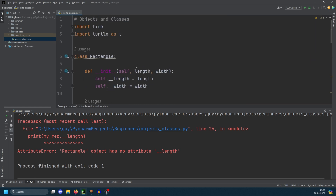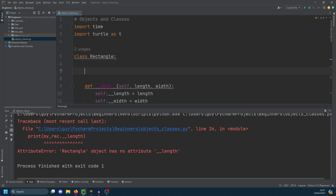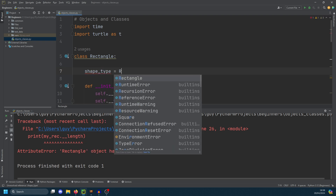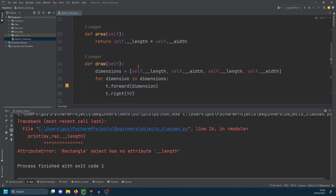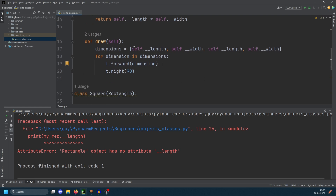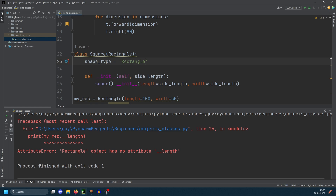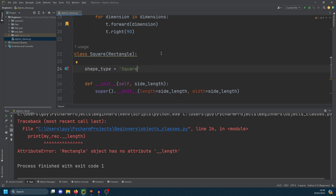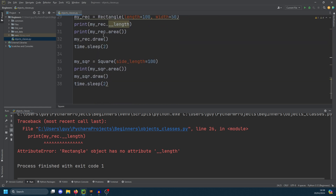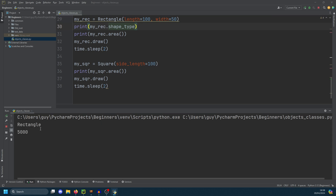There is another way of creating an attribute — you can just create a variable directly in the class. So we can do shape_type equals 'rectangle' in the Rectangle class, and in the Square class we set shape_type to 'square'. If we then change our print statement to use shape_type, we'll get rectangle, 5000, a drawn diagram, and 10,000.